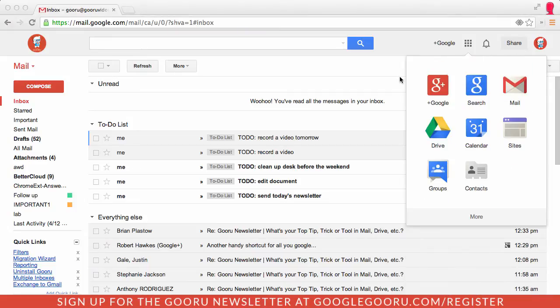I've also heard from some people that this new interface takes a few too many clicks to get to their important applications inside of Google. We heard from one of our contributors, Kevin Brookhauser, that a great way to solve that is by presetting some tabs to open up whenever you open your Chrome browser.